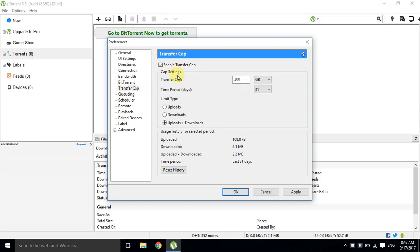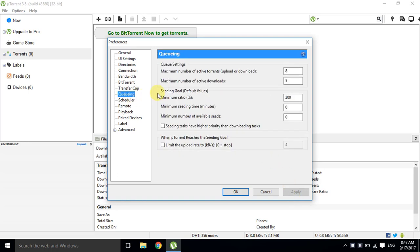Tick on it, change the limit type to Downloads, and click the Apply button. Next, go to Queuing.